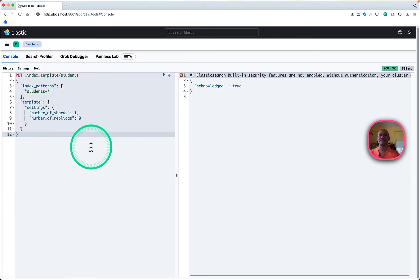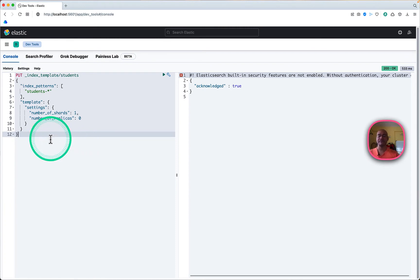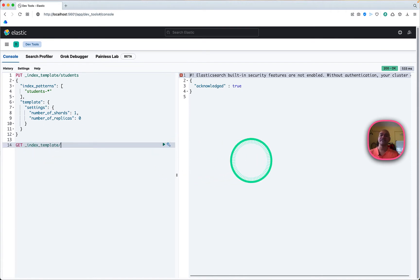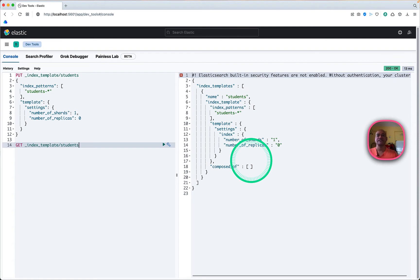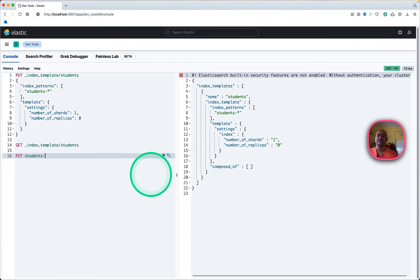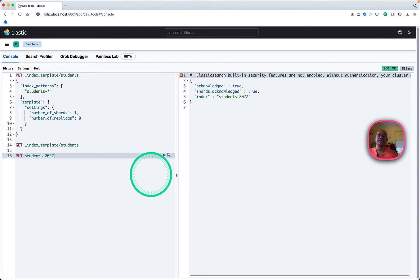That index template has been created. What we need to do next is confirm it, so we can do GET index template students and we can see our settings which have gone in: number of shards and number of replicas.